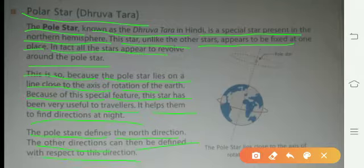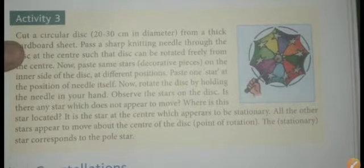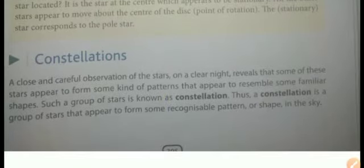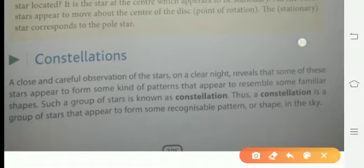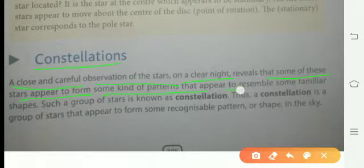Pole Star jo hai wo north direction ko dikhata hai, aur baaki jo directions hain wo iski help se, with respect mein pata ki ja sakti hain. Now we have an activity — please read this activity. Our next topic is constellations. A close and careful observation of stars on a clear night reveals that some of these stars appear to form some kind of pattern that appears to resemble some familiar shapes.